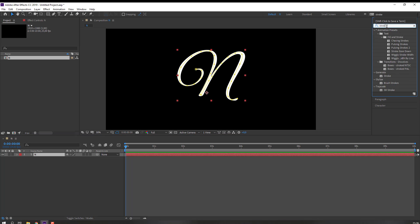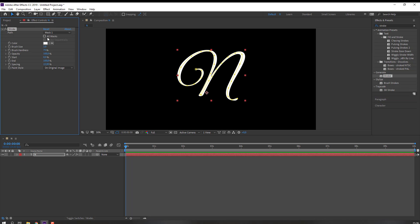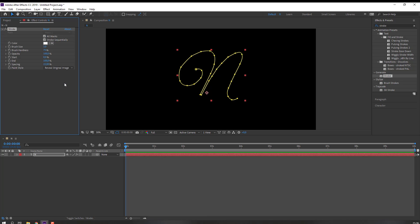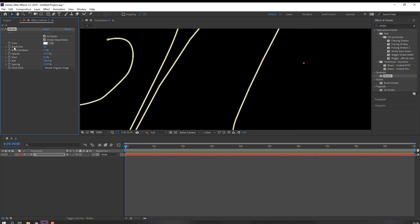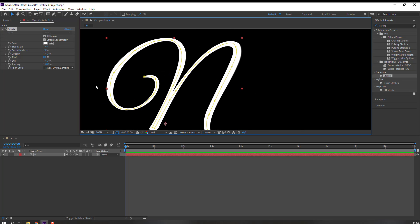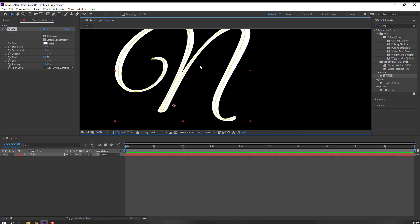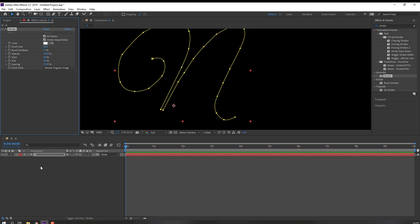Let's search 'stroke'. This is the Generate folder — select this stroke. Let's use this text, click here on All Masks, and change Paint Style to Reveal Original Image. Change brush size like this.